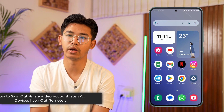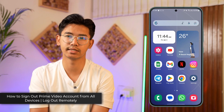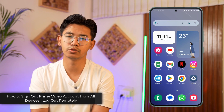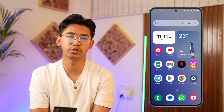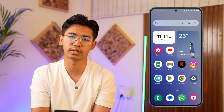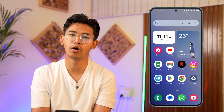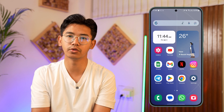How to log out of a Prime Video account from all devices. Hey everyone, welcome to our channel. In this video, I'm going to guide you through the steps on how you can log out of your Prime Video account remotely.